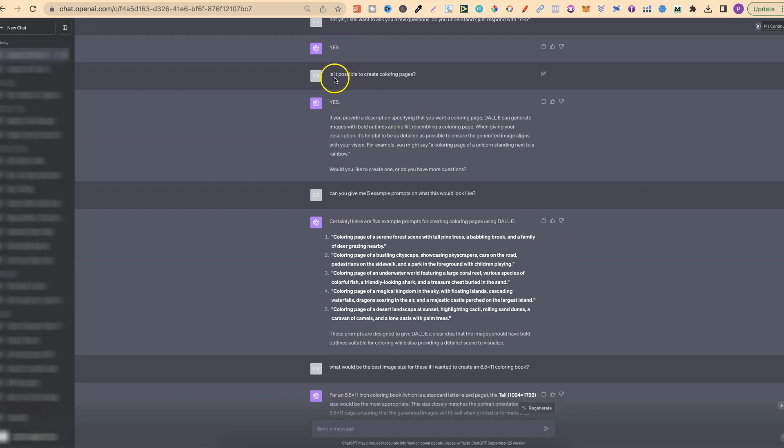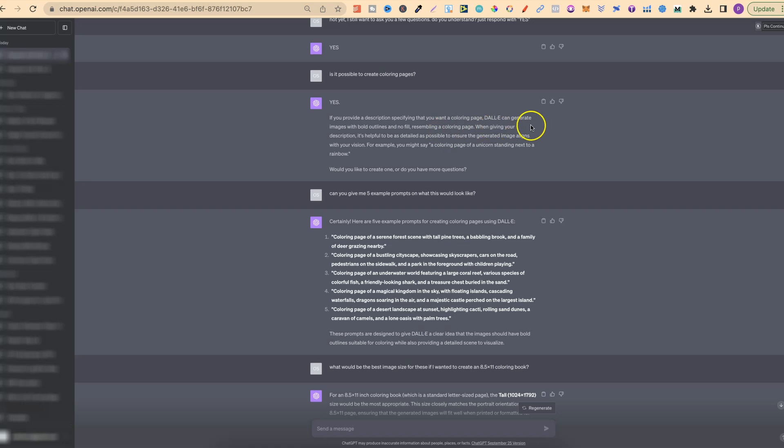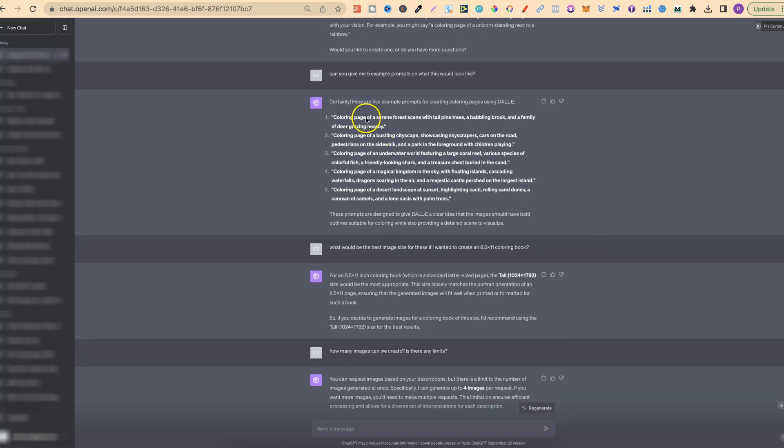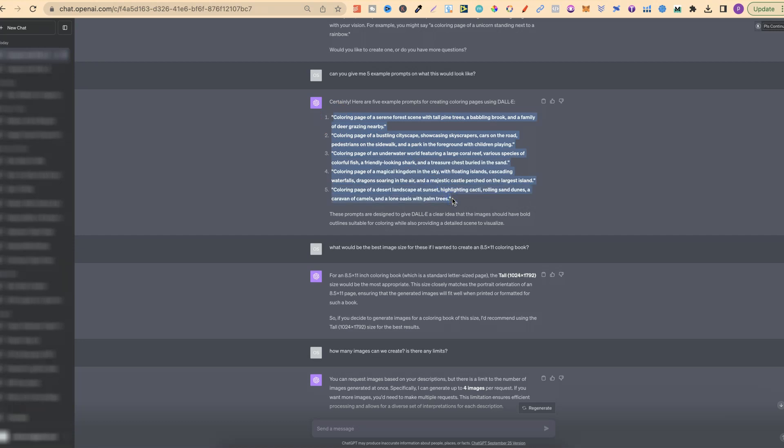I asked, is it possible to create coloring pages? Yes. If you provide a description specifying that you want a coloring page, DALL-E can generate images with bold outlines and no fill, resembling coloring pages. So I asked it, can you give me five example prompts on what this would look like? It gave me a coloring page of a serene forest scene with tall pine trees and a few others.